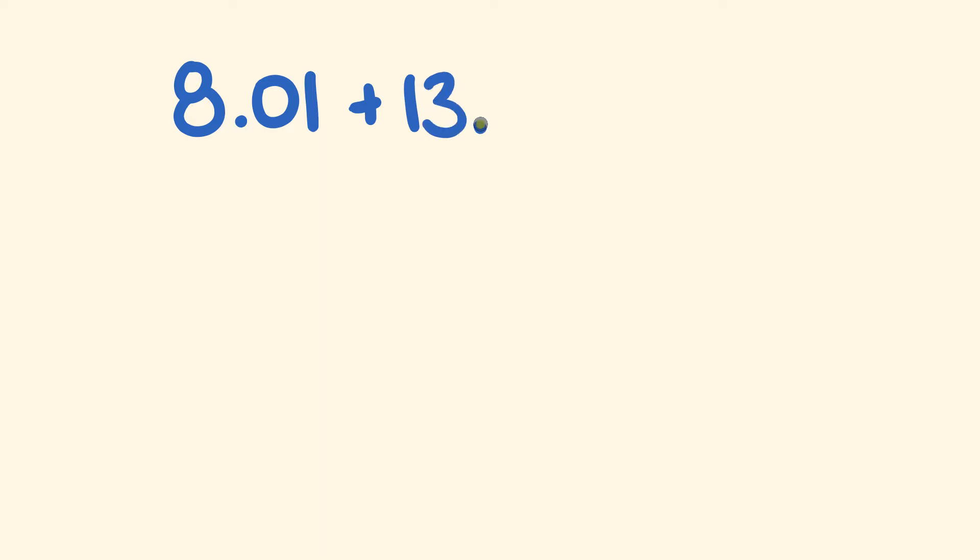Let's go 8.01, and to this we're going to add 13.1. All right, so like I said, the trick is first off in the setting out.